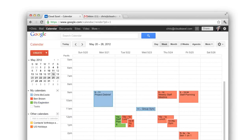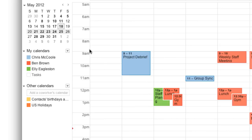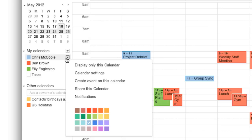To set when Google Calendar sends you notifications and reminders for all your events, hover over the calendar you need and click the down arrow to the right. Then click Notifications.